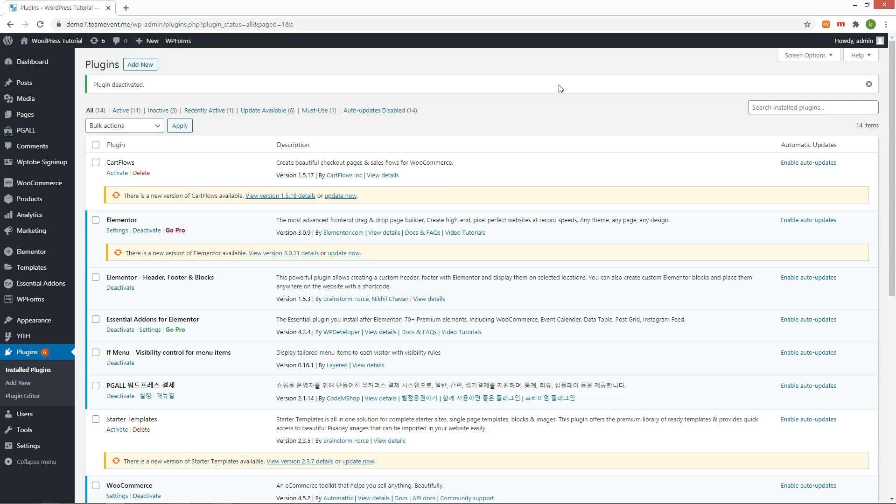I suppose most e-commerce websites need to modify checkout fields in default WooCommerce. This is a plugin that allows you to add, delete, or reorder fields.